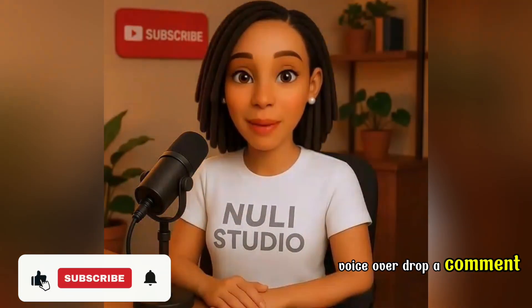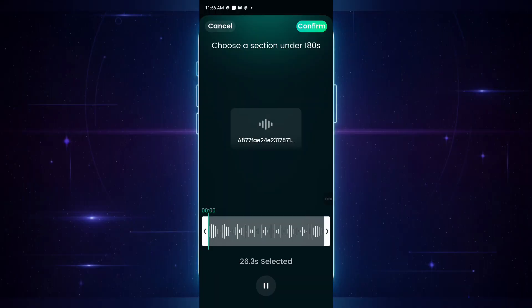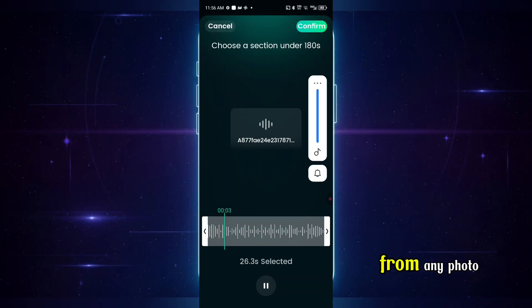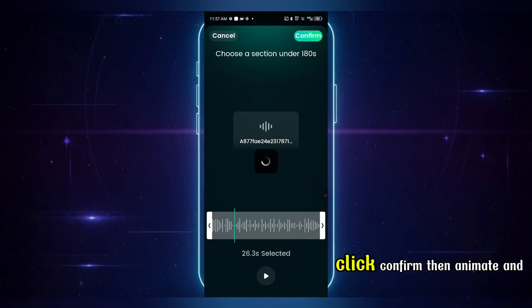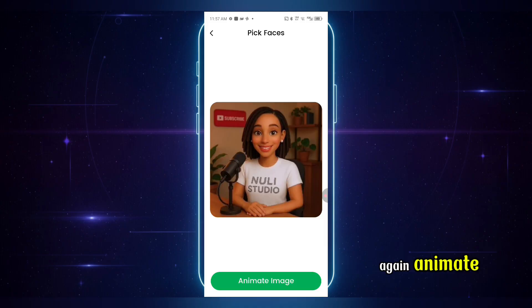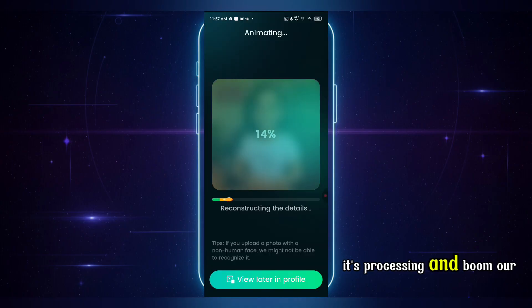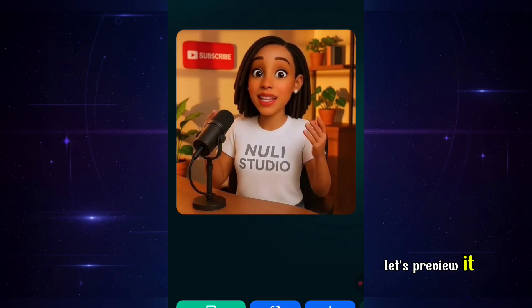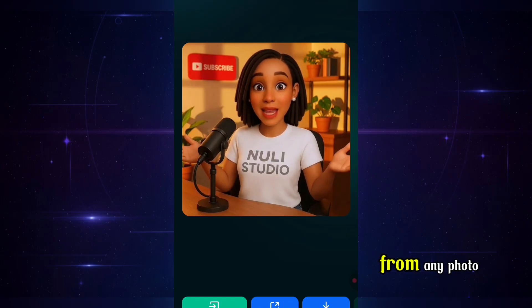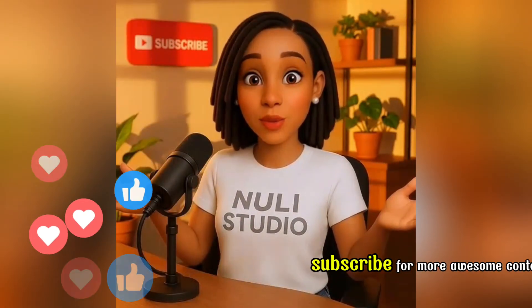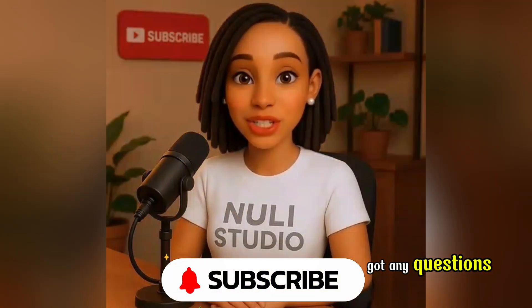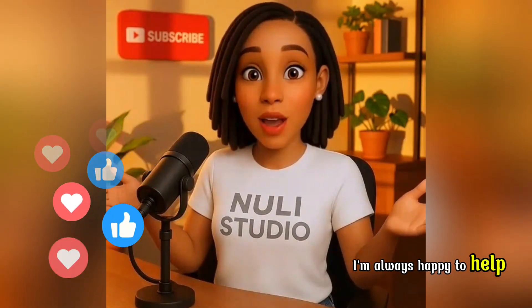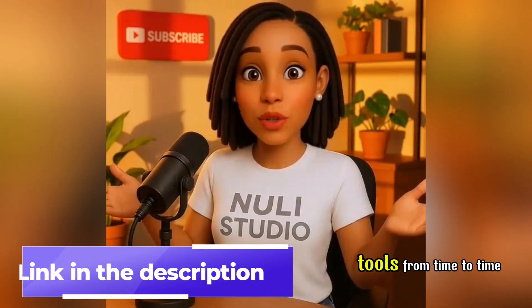You can check out this video right here to see exactly how I generated my audio for free — super easy. And hey, if you want me to make a more detailed tutorial on how I created my audio voiceover, drop a comment below. You know I've always got you covered, especially my awesome subscribers. Let's preview the audio — nice, that's it. Now I'll go ahead and click confirm, then animate, and again animate. It's processing — and boom, our video is ready. Let's preview it. So this is how you can generate talking AI videos from any photo. If you found this video helpful, don't forget to like and subscribe for more awesome content. If you've got any questions, feel free to drop them in the comments — I'm always happy to help. Also, don't miss out on my Telegram channel, where I share some free tools from time to time. Thanks for watching, and I'll see you in my next video. Bye for now.